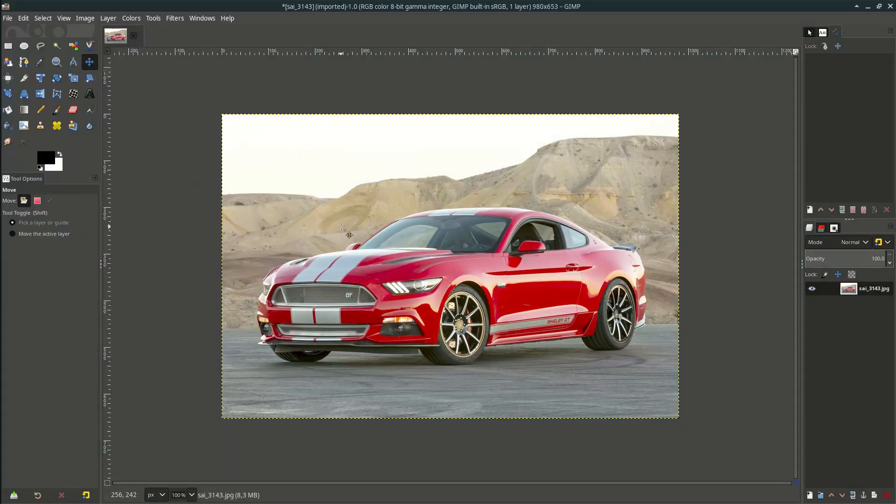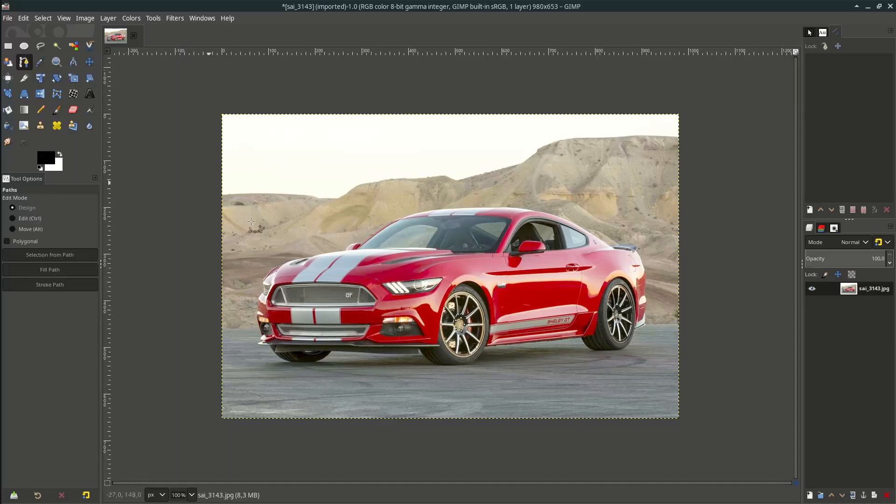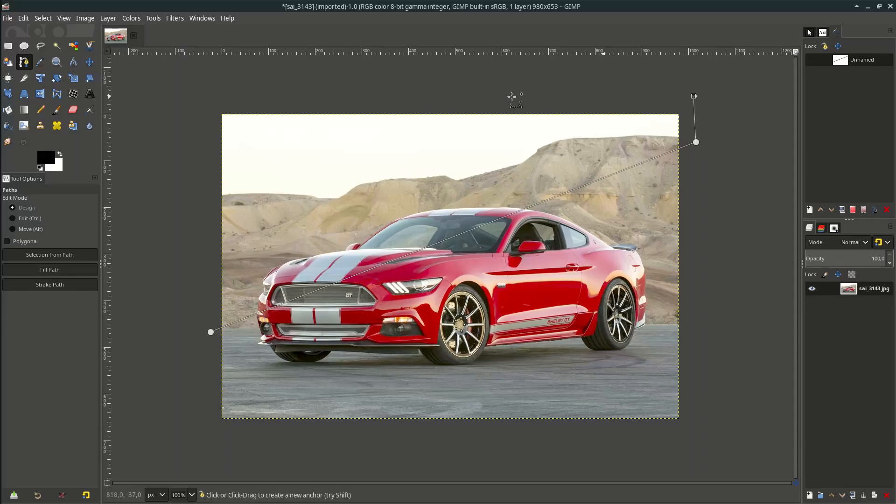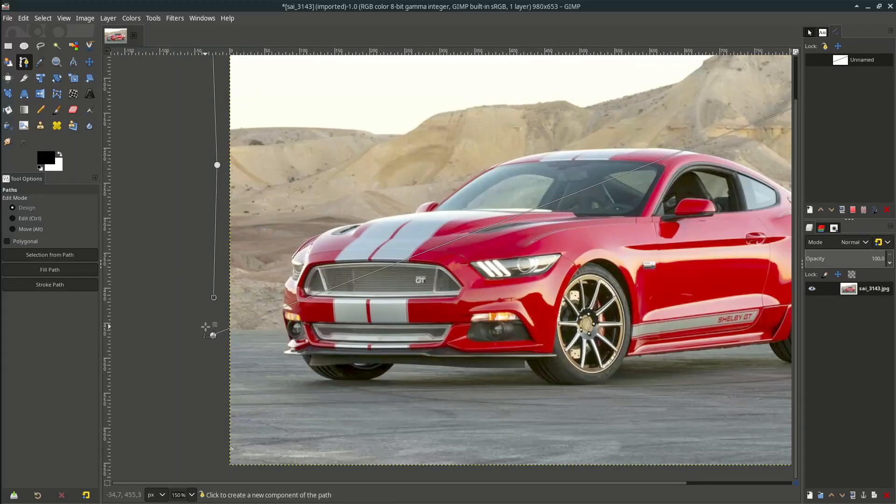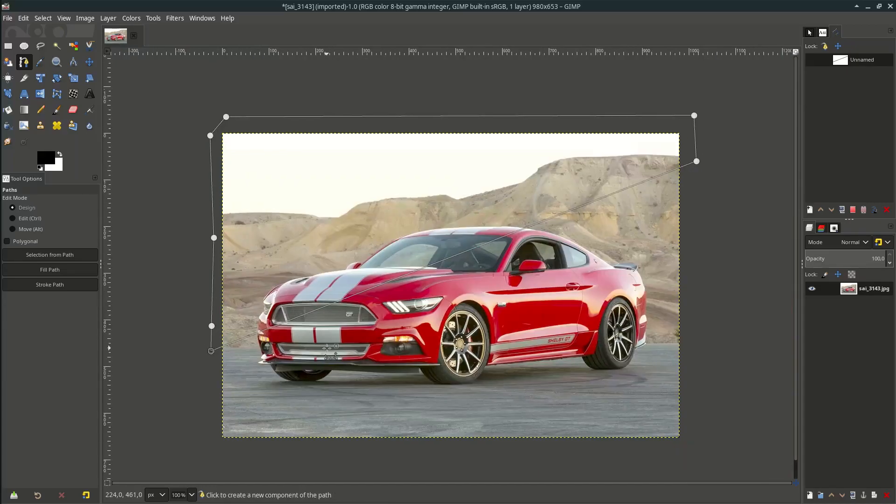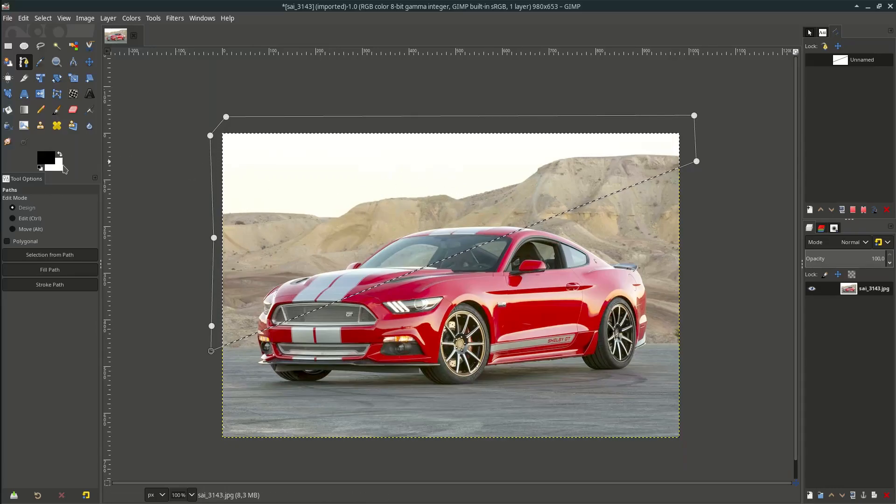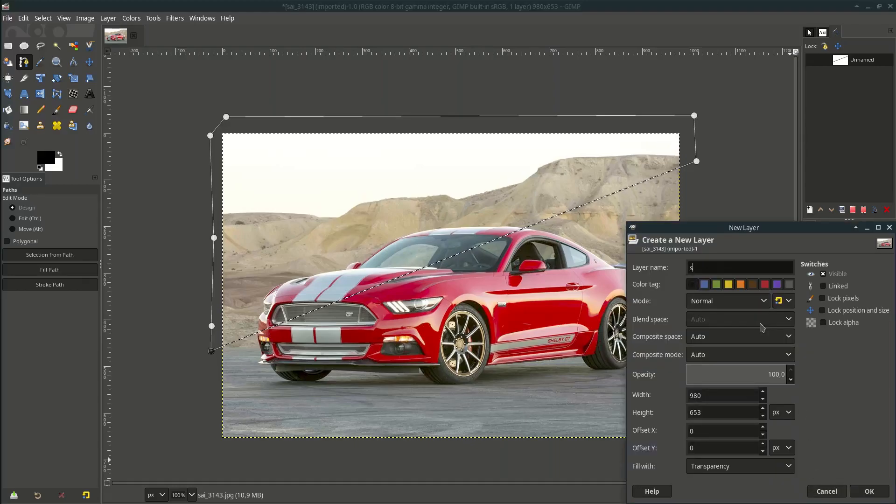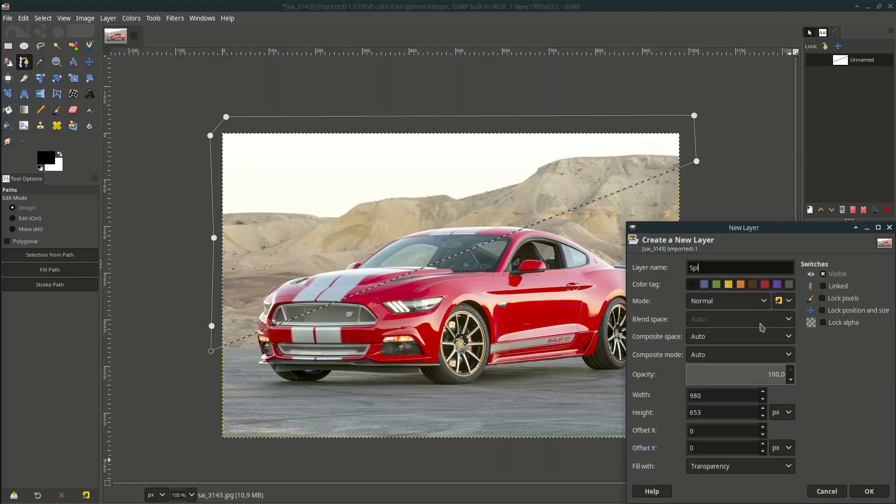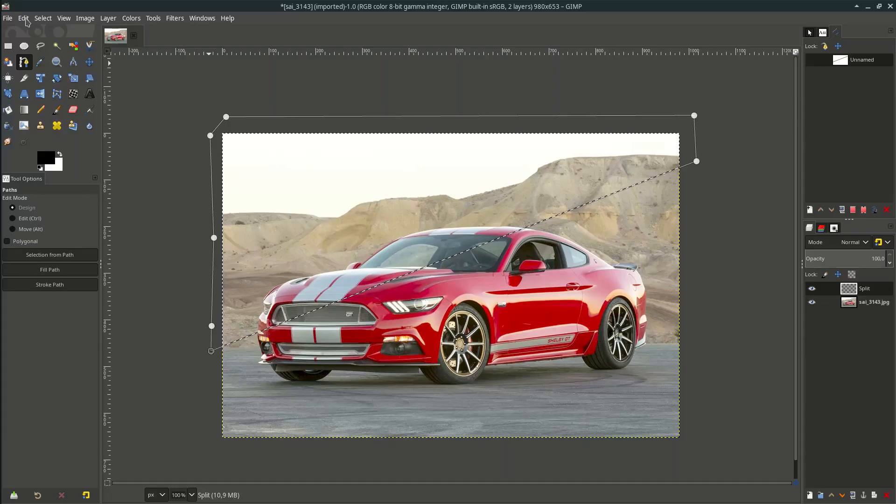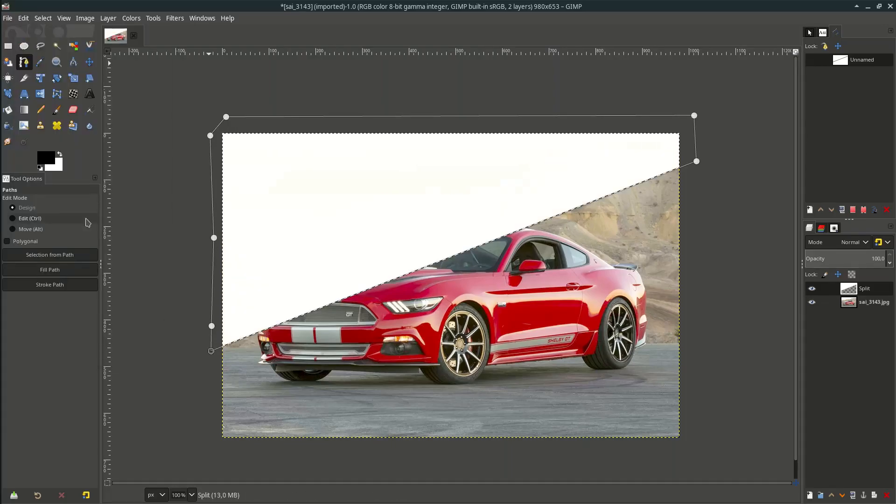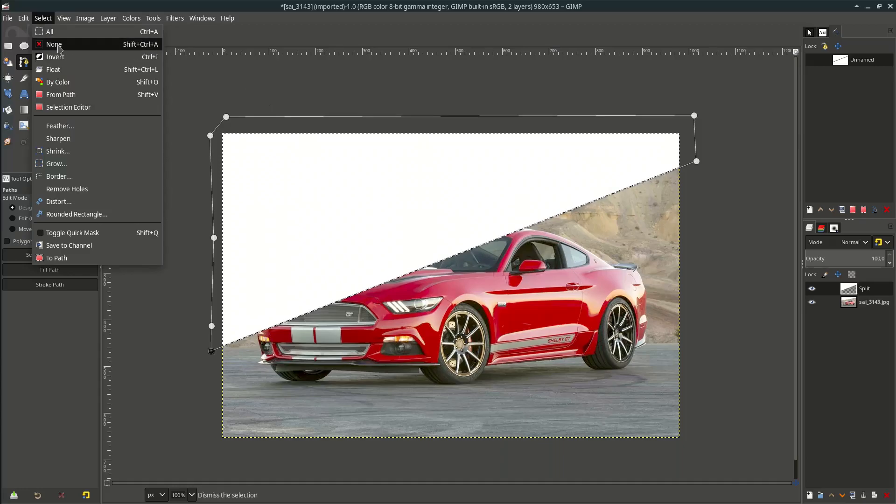Now let's make some screen split with this path tool or press B on your keyboard and click here to here. And when almost finished, hold control on your keyboard, then click and press enter. Fill it with the white background color. Create new layer and name it split. Then go to edit, fill with background color. Then select none or press ctrl shift A.